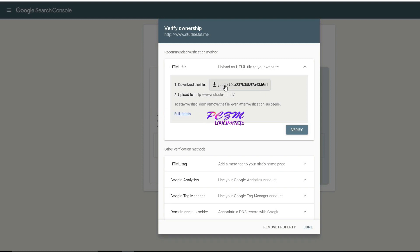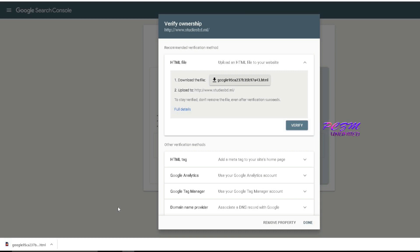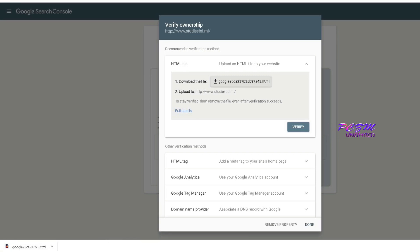Download this file. We will have to upload this HTML file to our website. To upload, we will have to go to our WordPress dashboard.